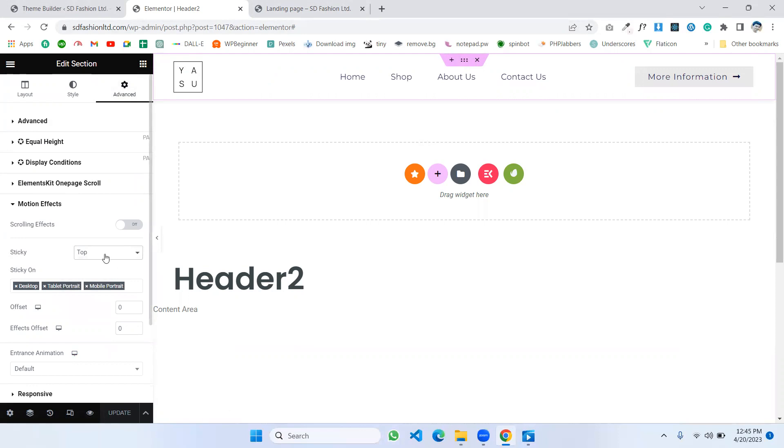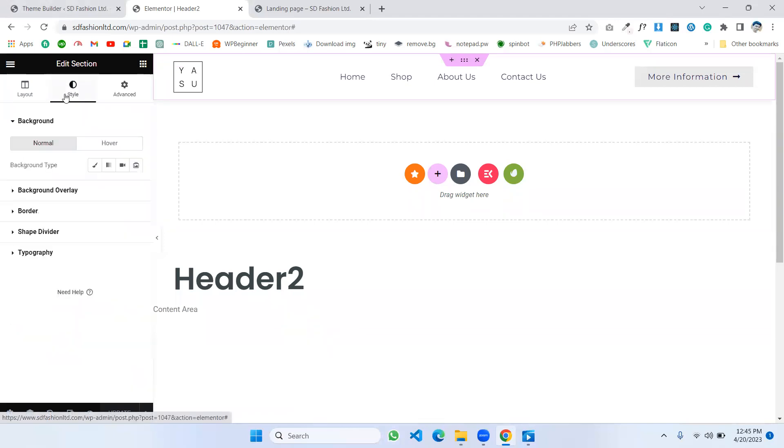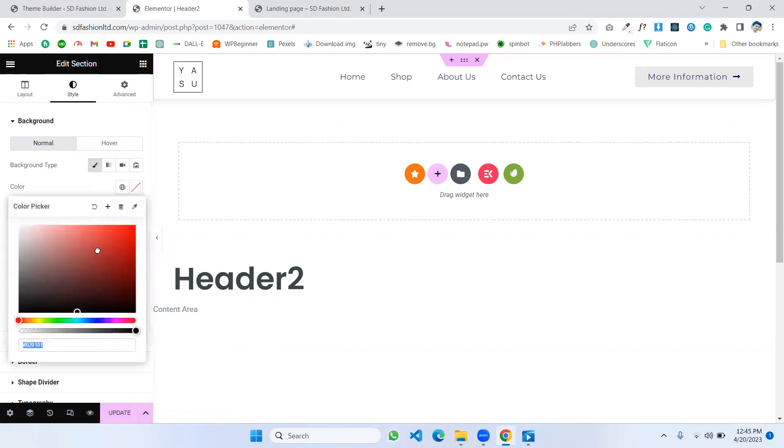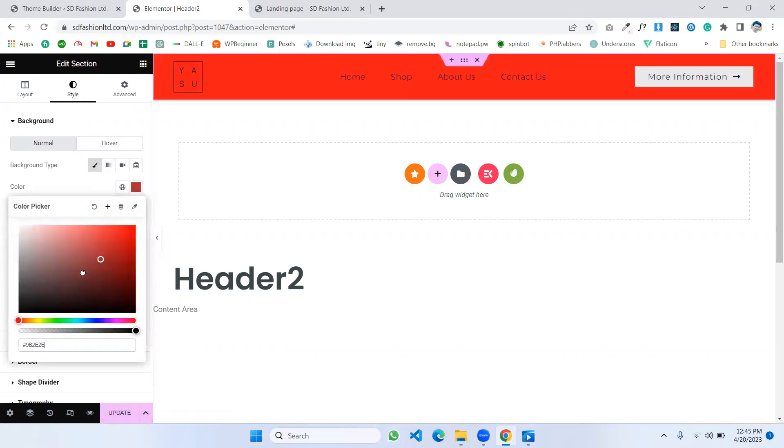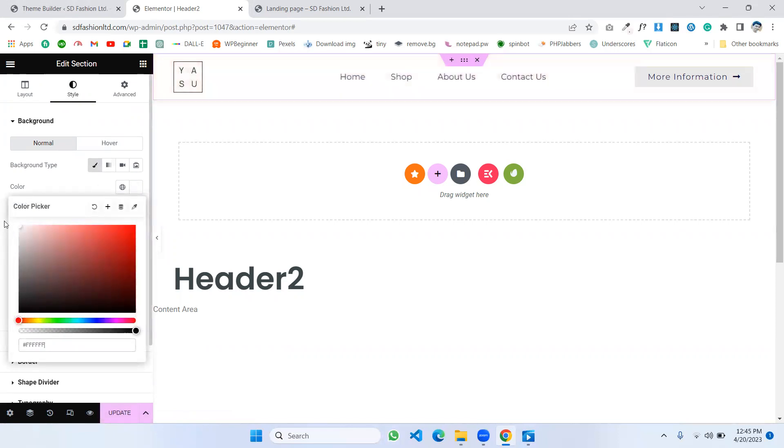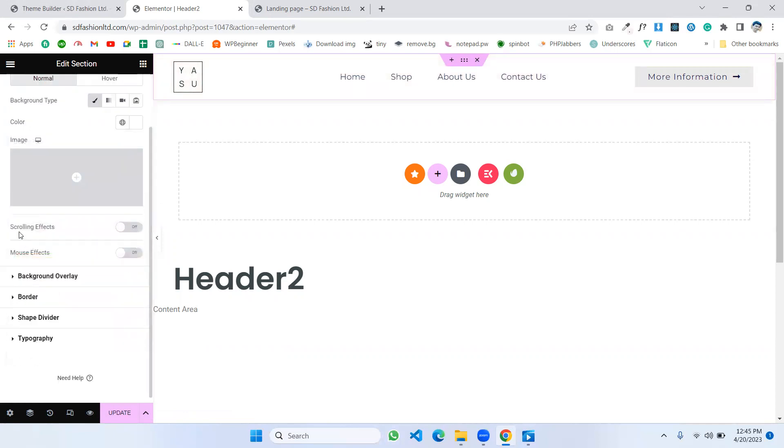You need to go to Style and click the background. For background type, click Classic and choose any background color as you want. I'll make it white. Then click the Scrolling Effects.